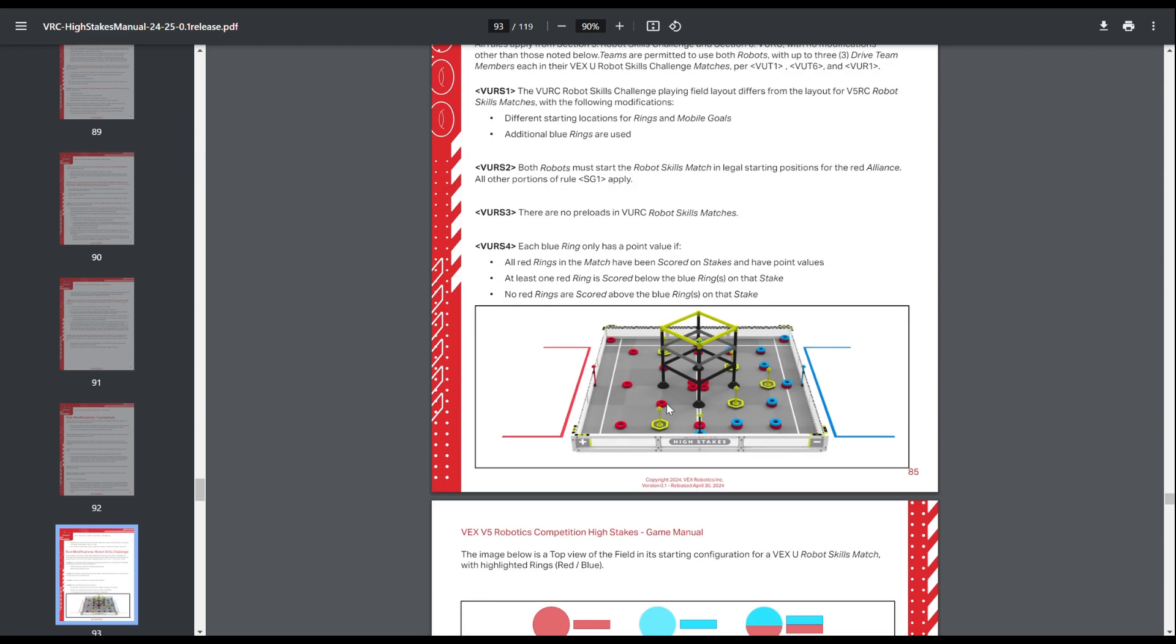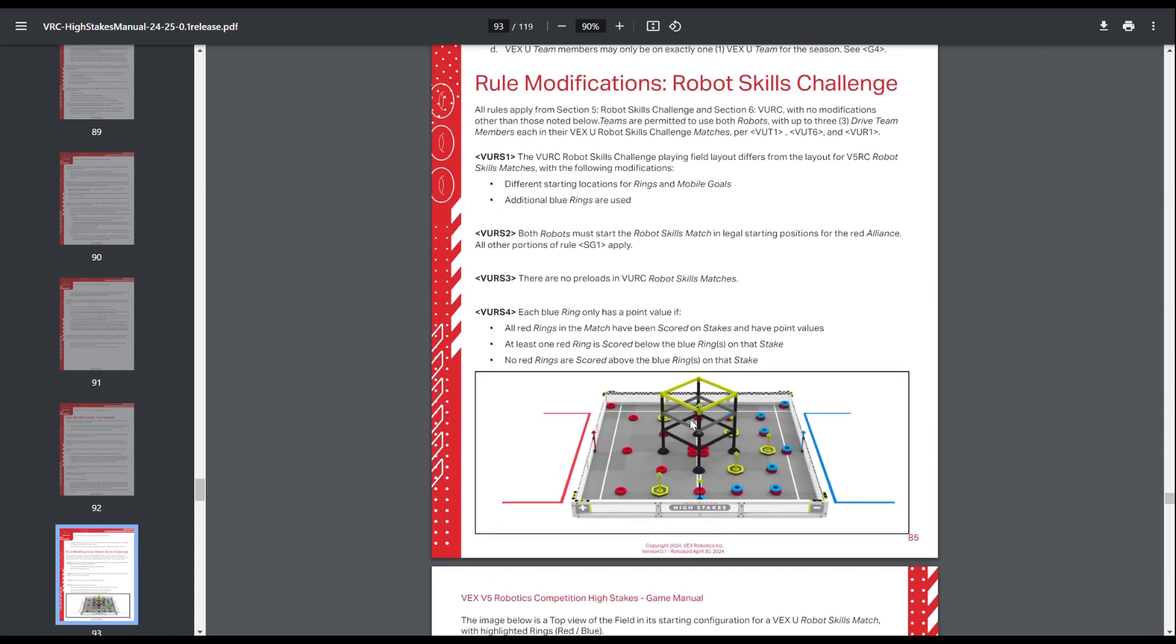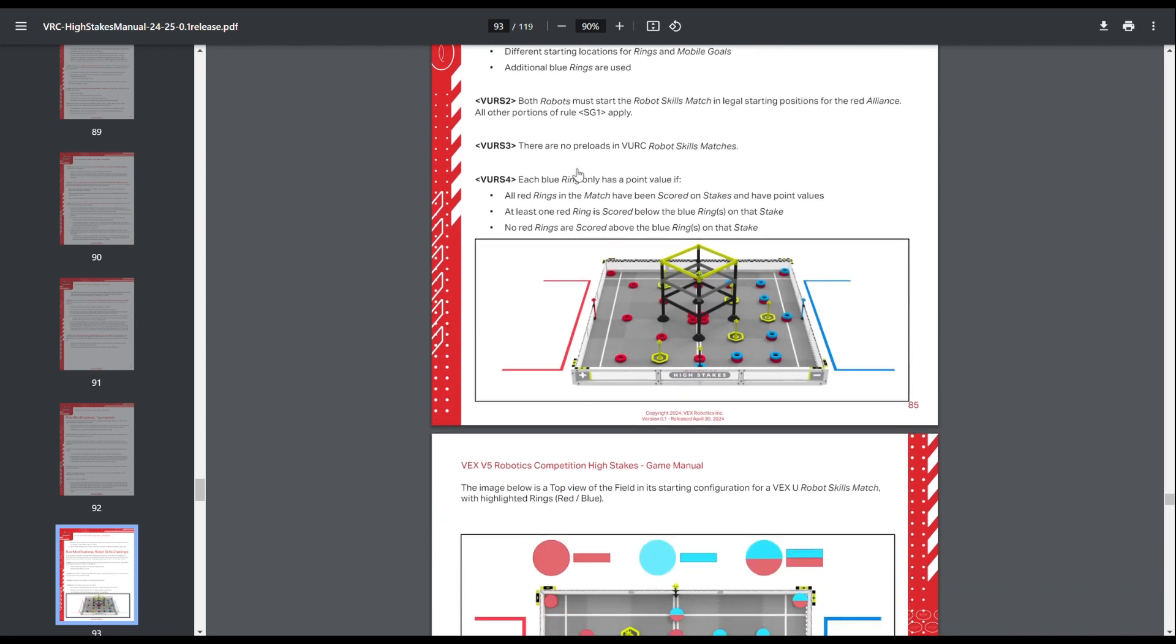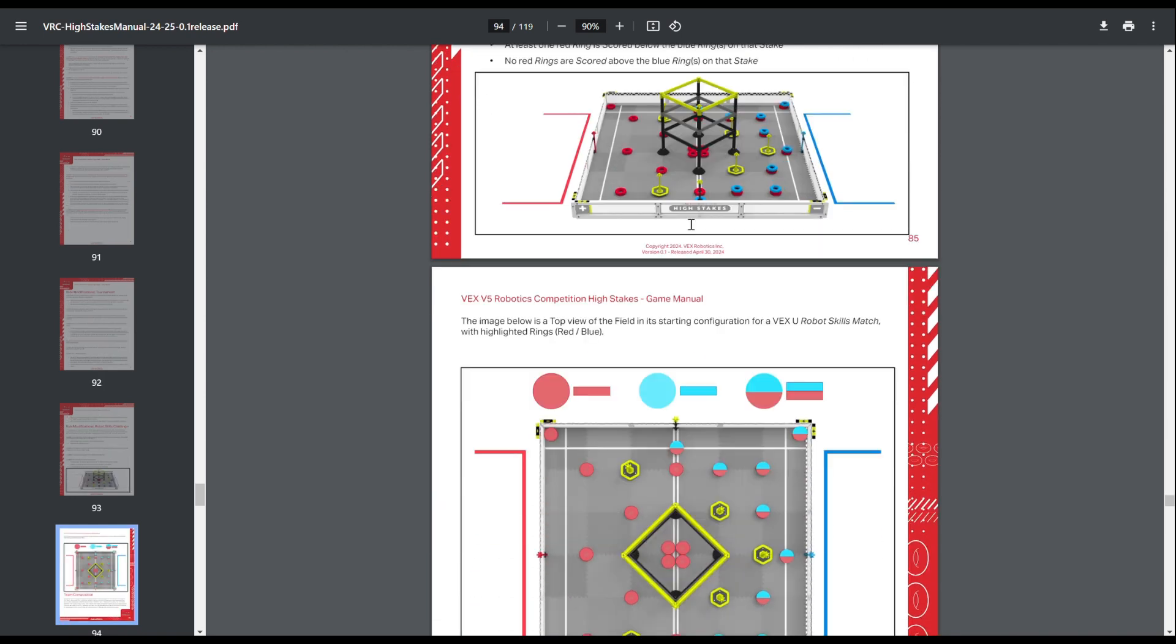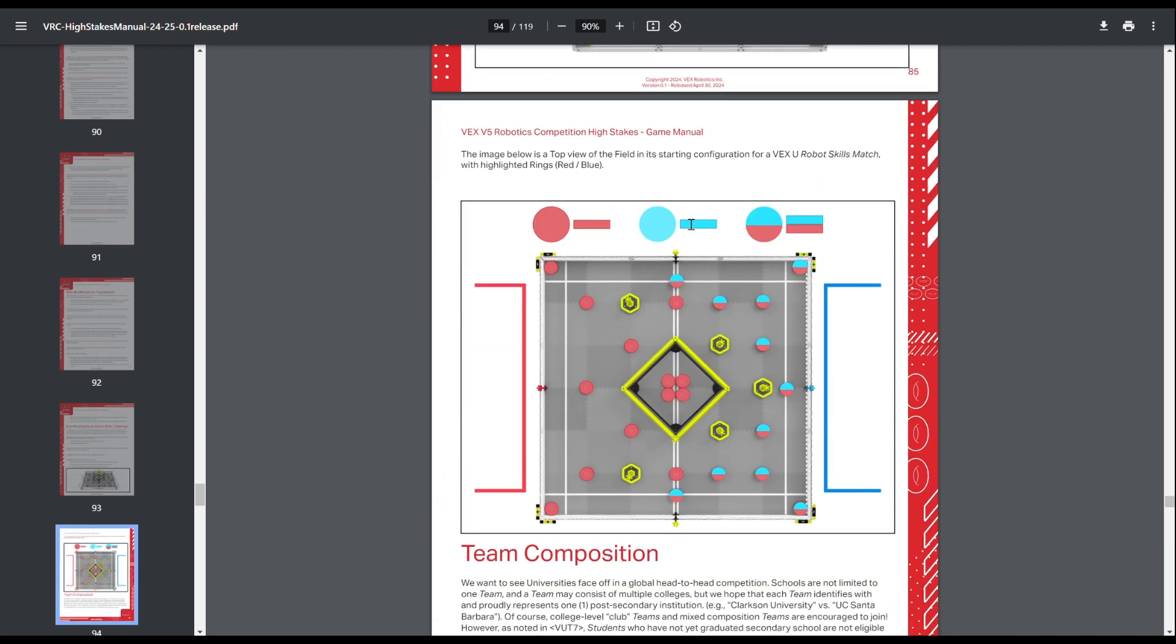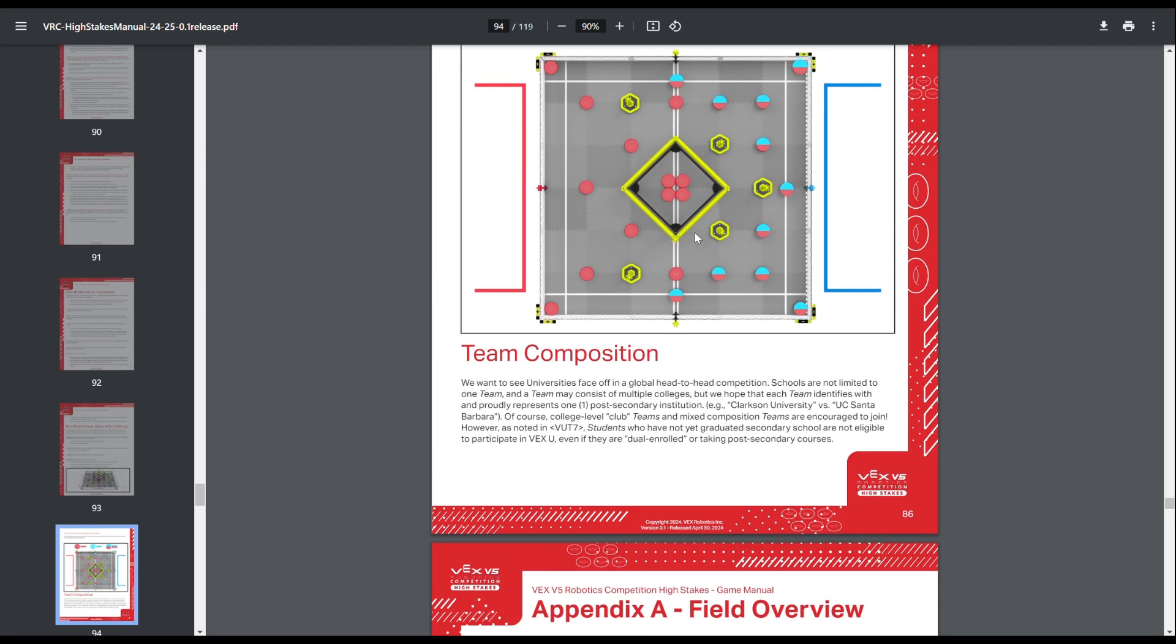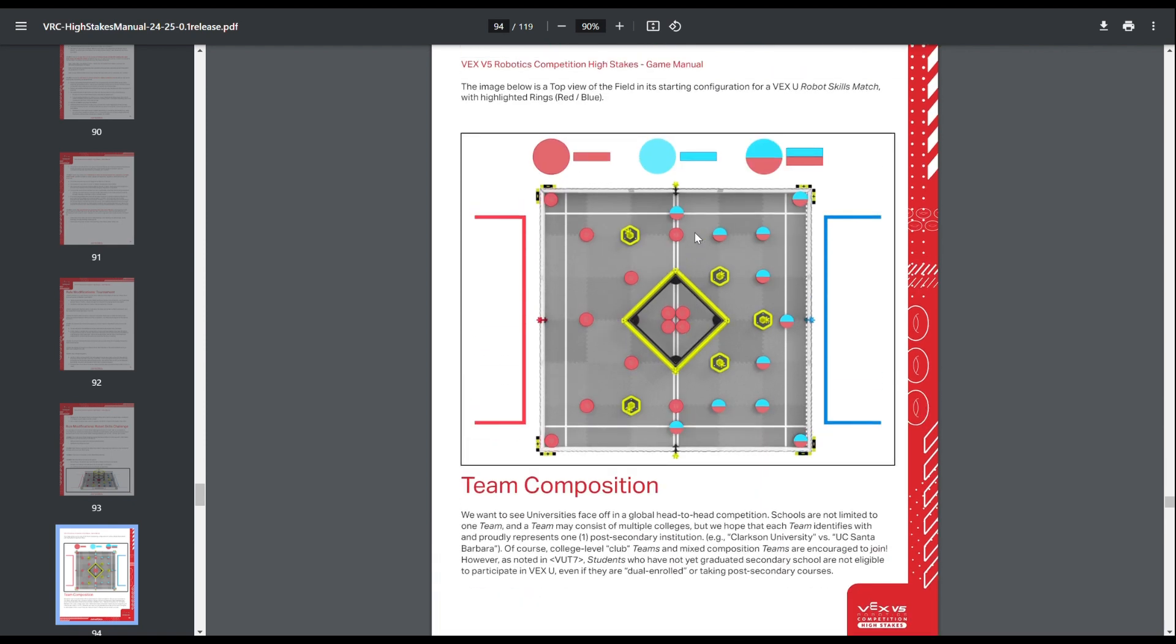So skills is also different. It has a different field setup. VEXU teams do not have to de-score in skills, which I find interesting, considering usually VEXU skills is easier to match than VRC skills. So yeah, different setup. Same rules pretty much though. You have to start in legal positions, play for the red lines. They don't get any preloads. And then yeah, that's pretty much it for VEXU.